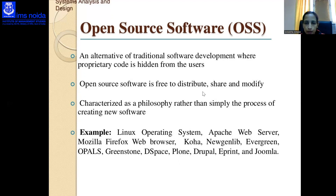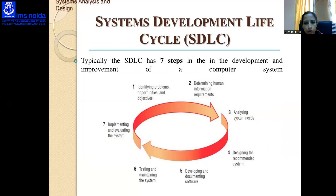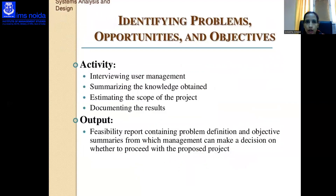The System Development Life Cycle (SDLC) plays a very important role. Its steps are: first, identify the problem; second, determine human information requirements; third, analyze system needs; fourth, design the recommended system; fifth, develop and document software; sixth, test and maintain the system; and seventh, implement and evaluate the system.